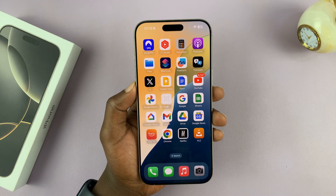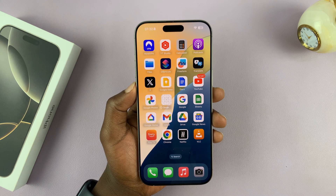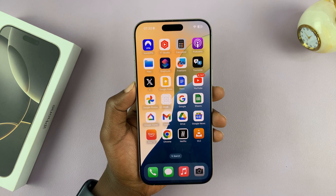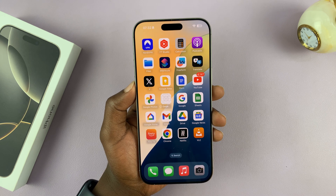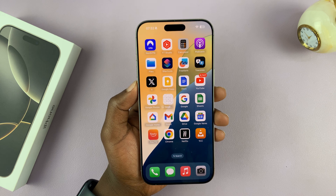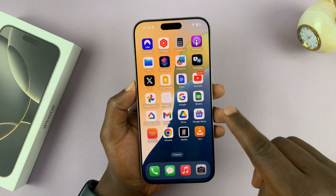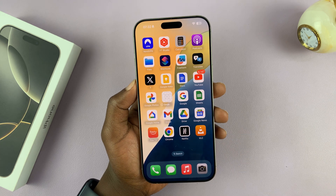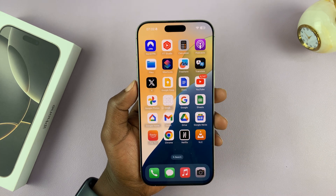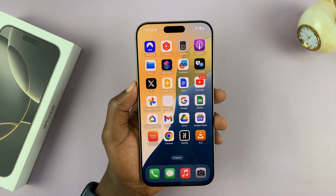Let me show you how to hide apps on your iPhone 16 or iPhone 16 Pro. Now with iOS 18, which comes with these phones straight out of the box, you can actually hide apps.